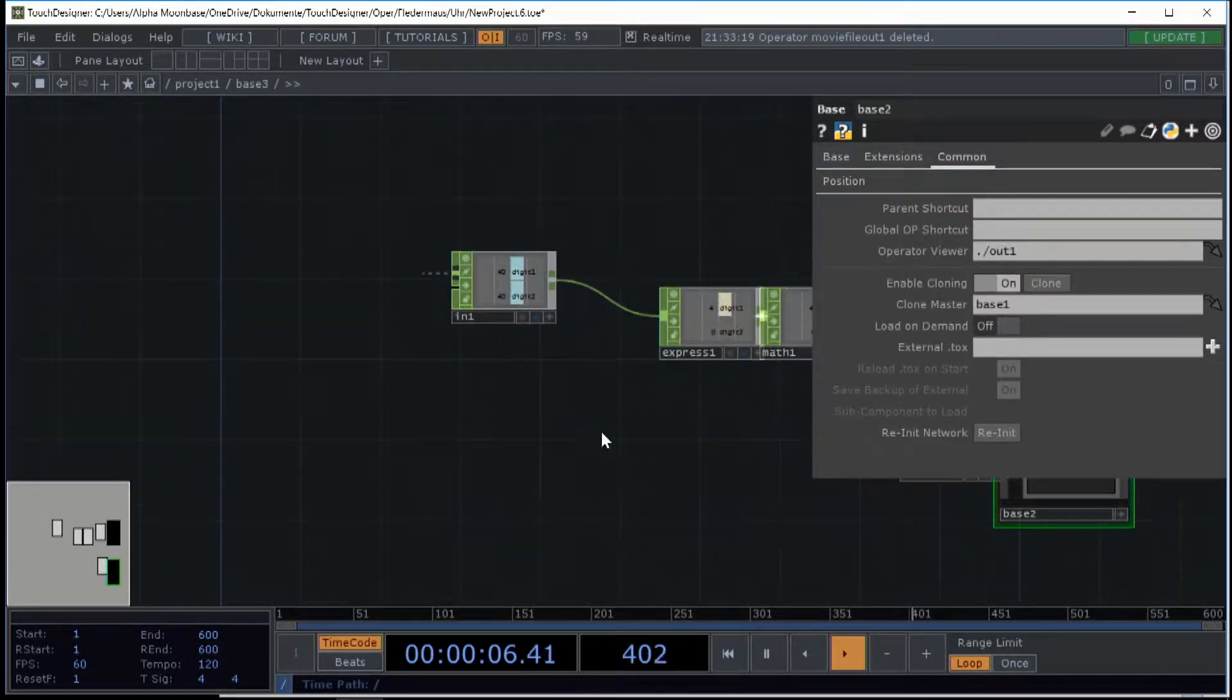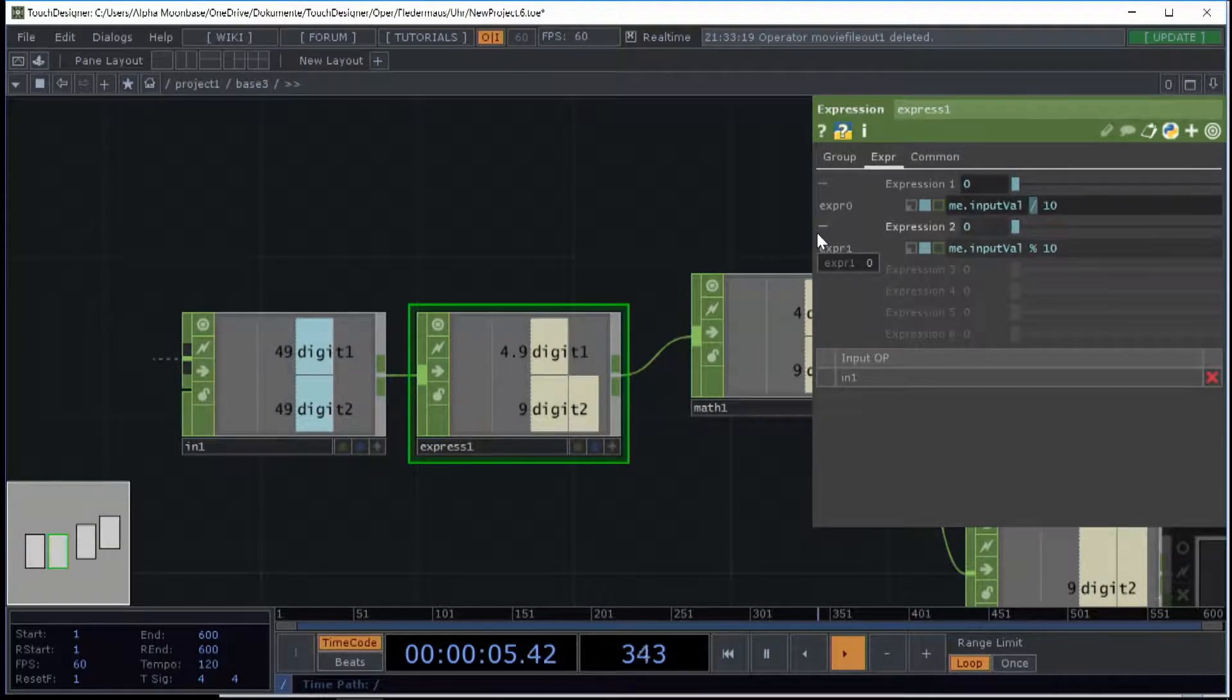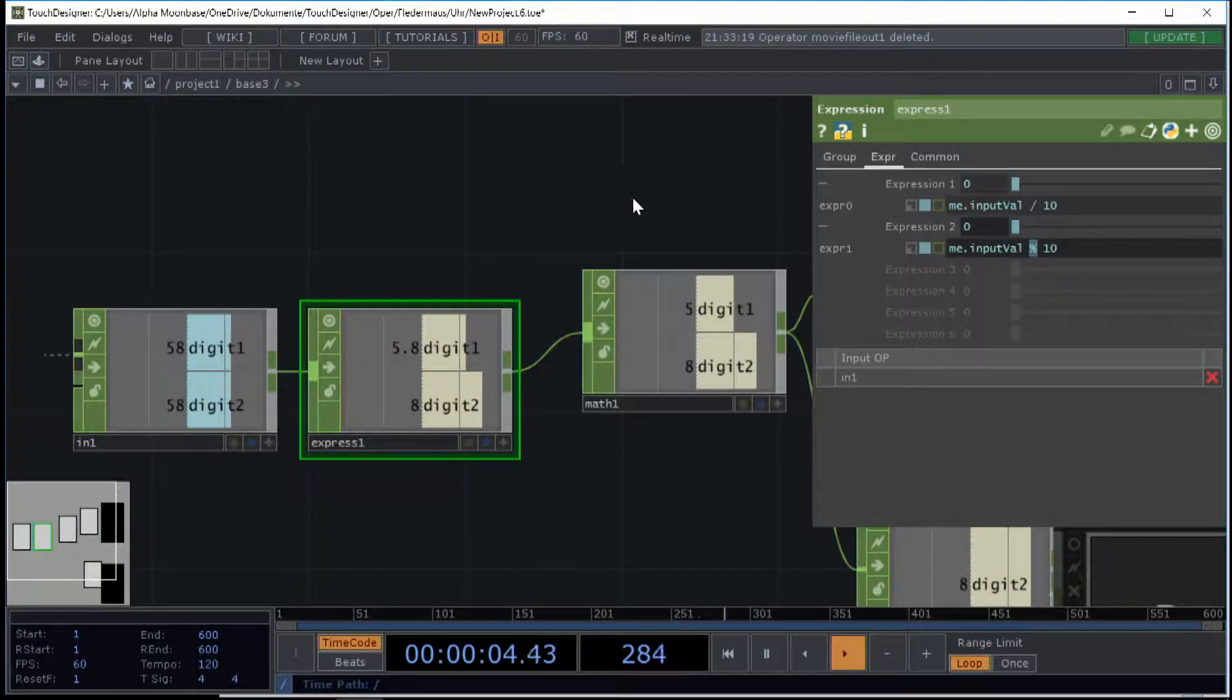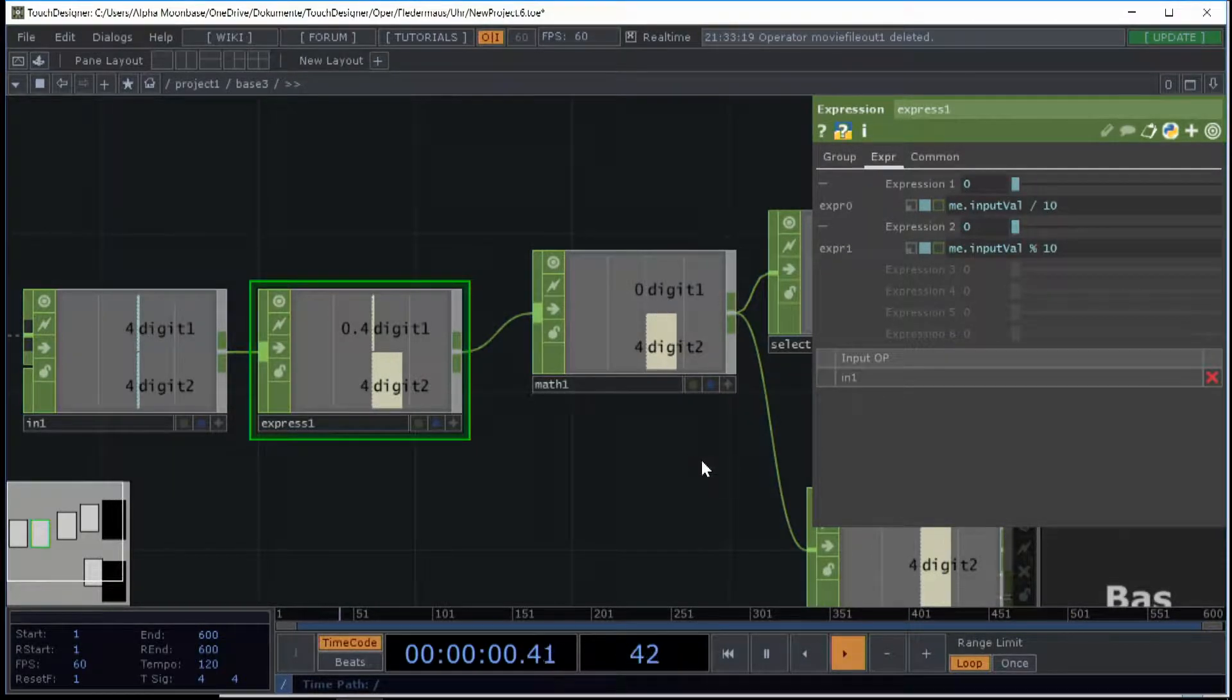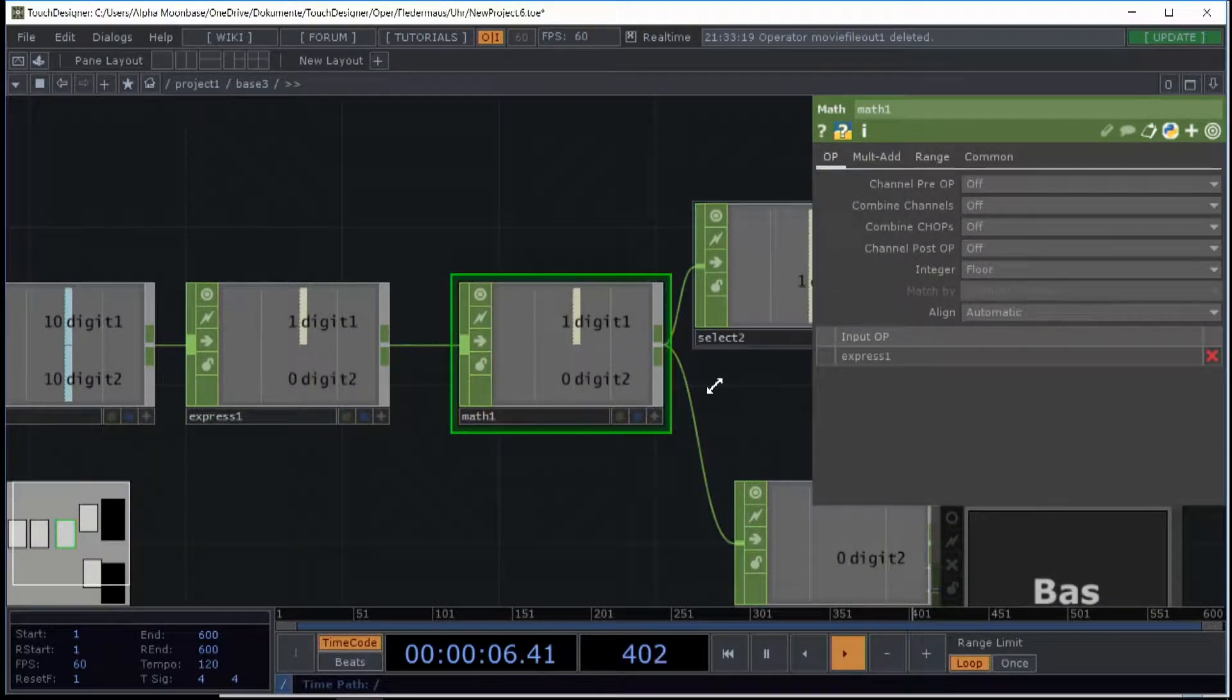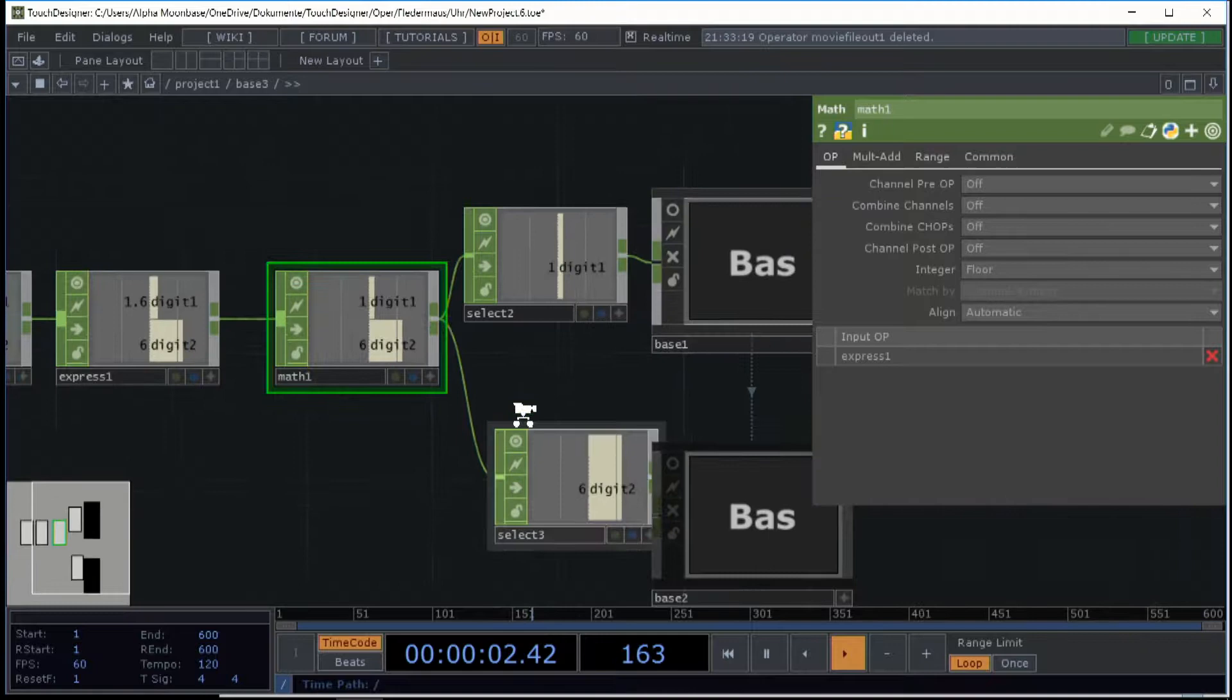What I do here is I took an expression chop and I used the operation. I divided by 10 to get the first digit, which in this case is a five, and I used the modulo to get the second digit, which is in this case one, two, three. Then I round everything to the floor to get the whole values because here I get the dot values which I don't want.